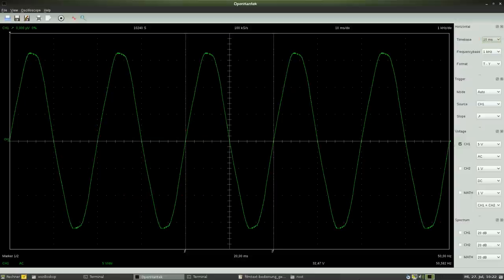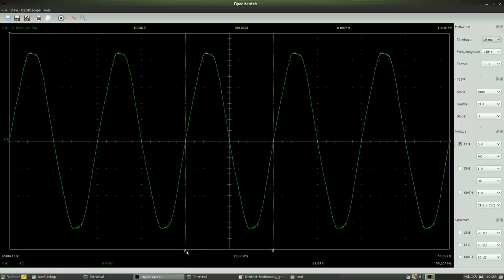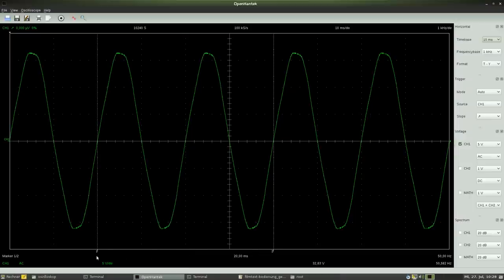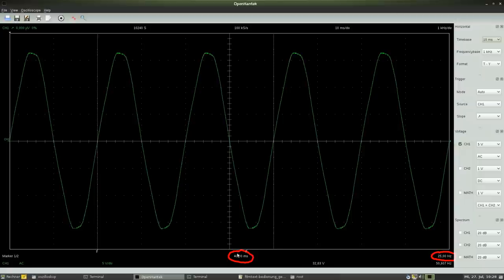Two cursors can be placed at two points of the sine wave. The accordant time between the markings is displayed at the bottom of the screen, where we can see the resulting frequency too.